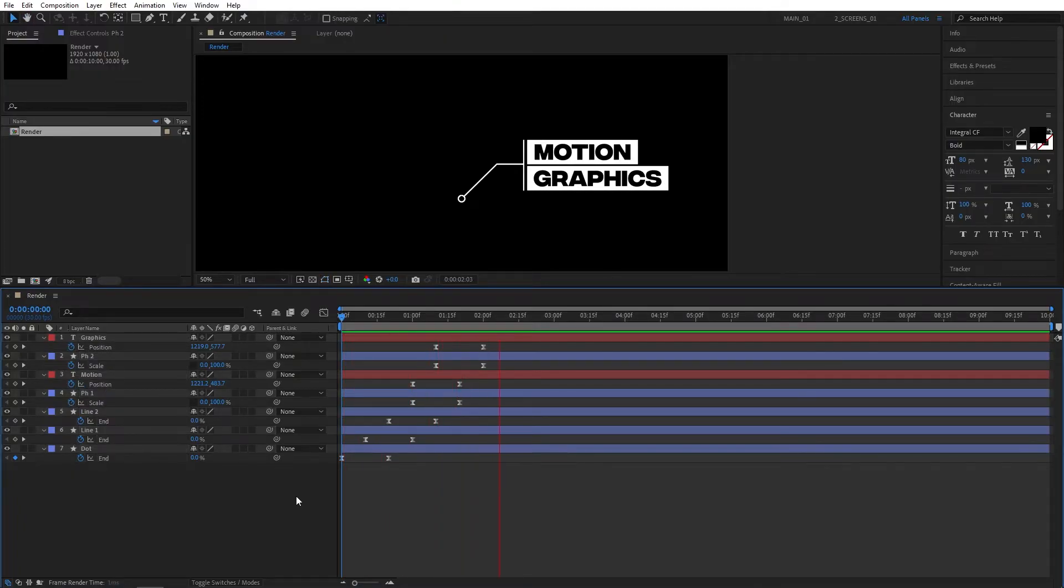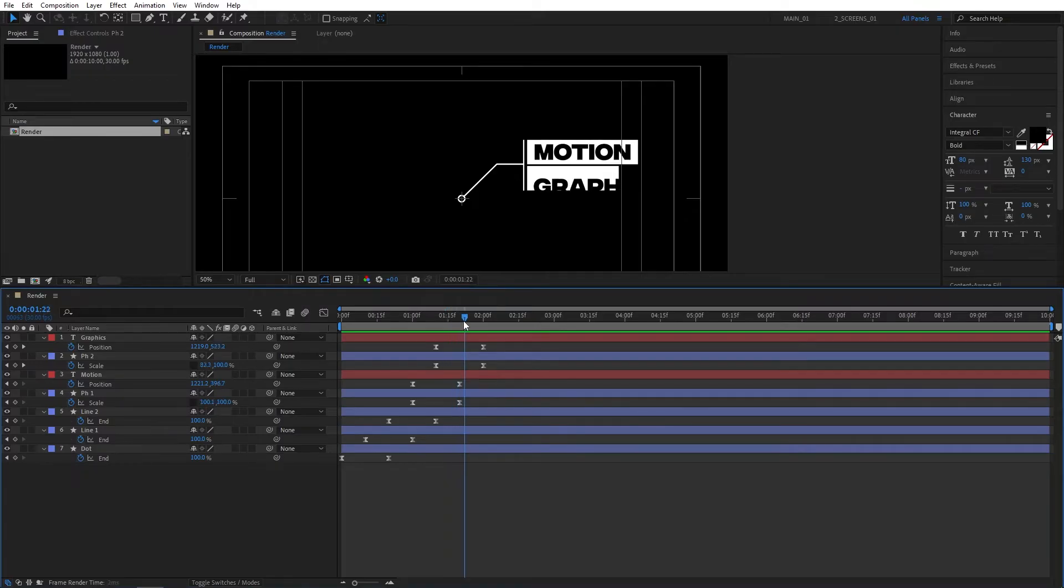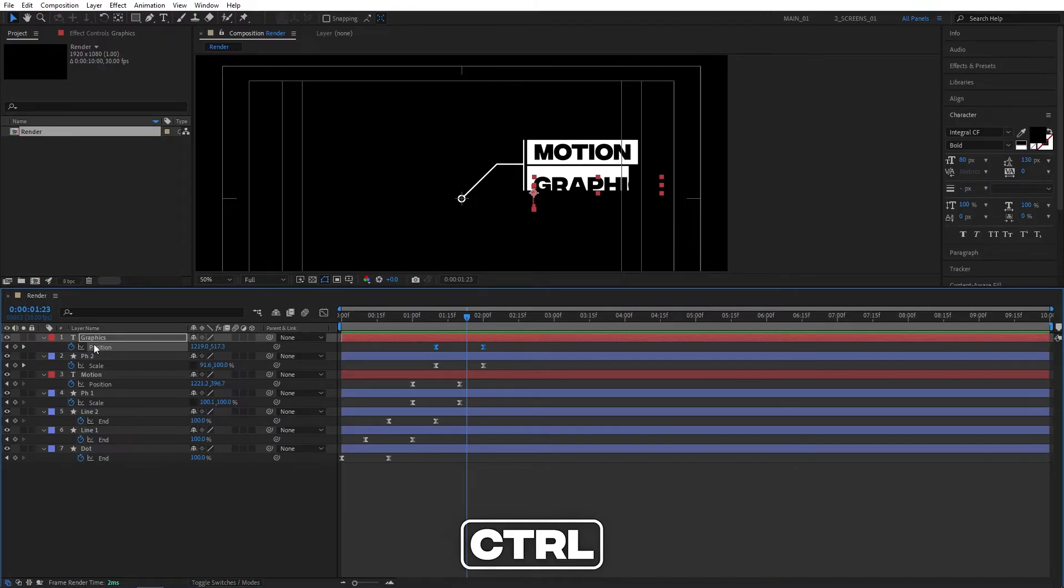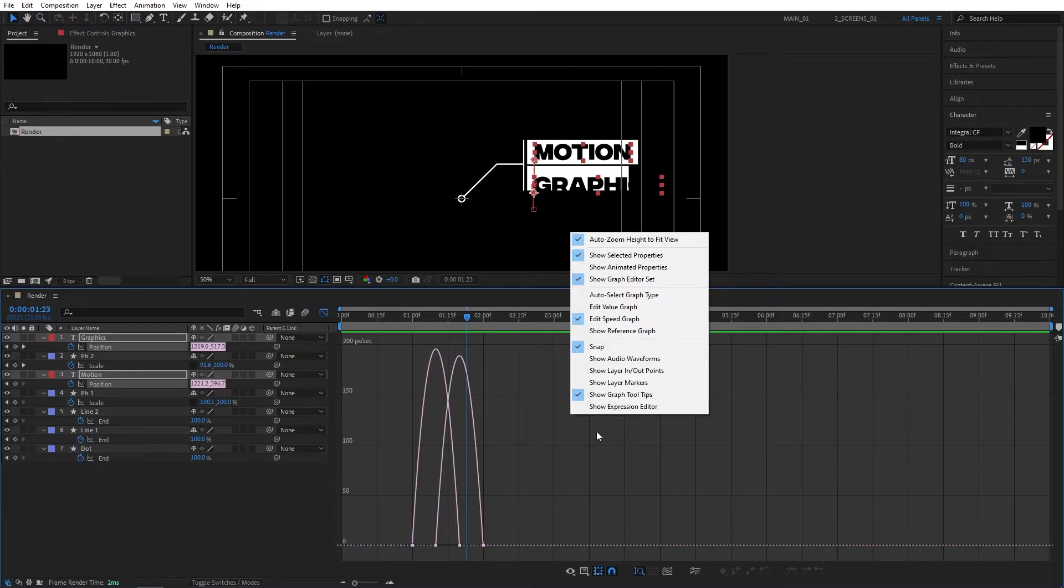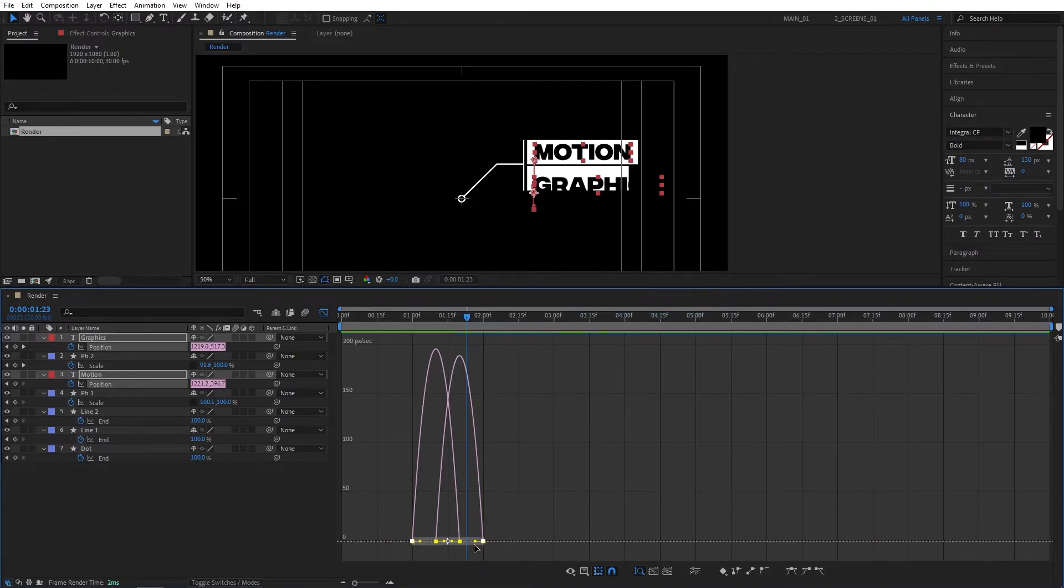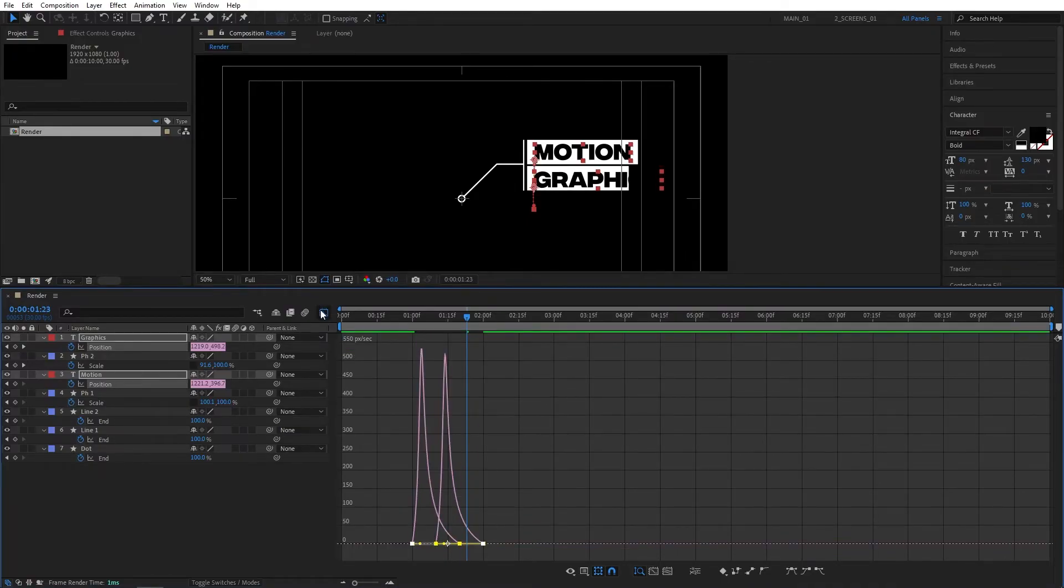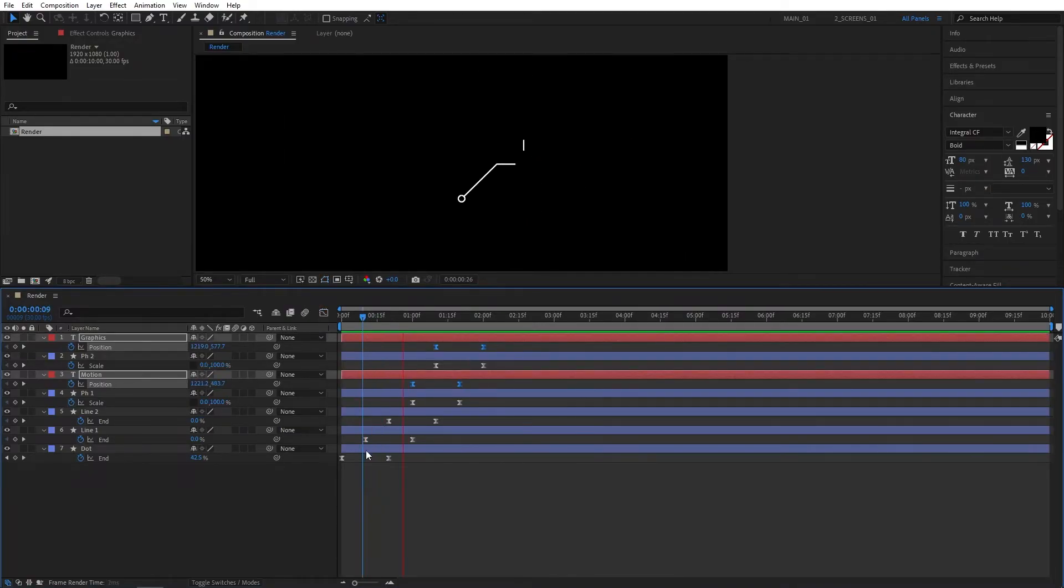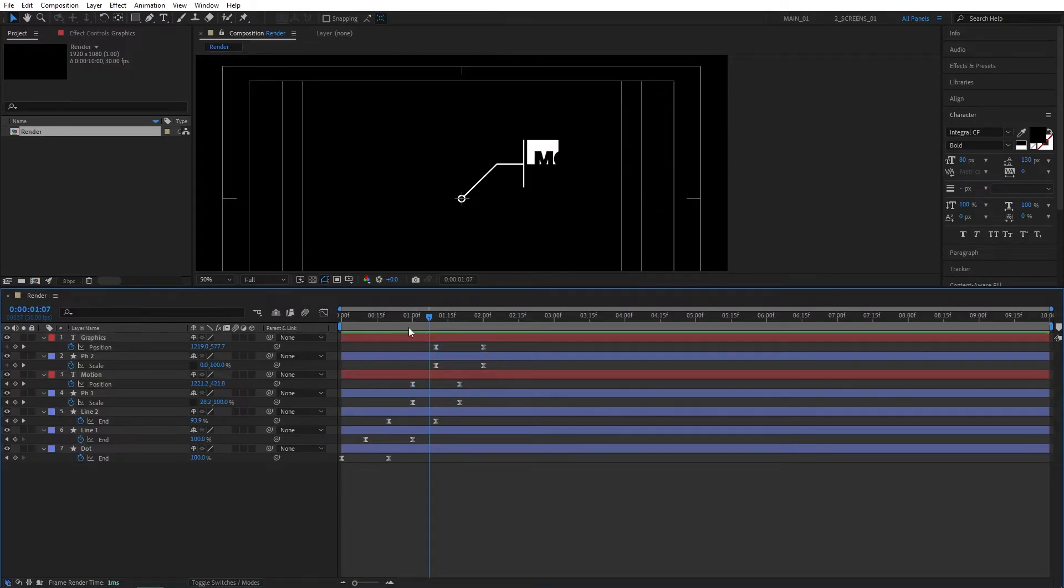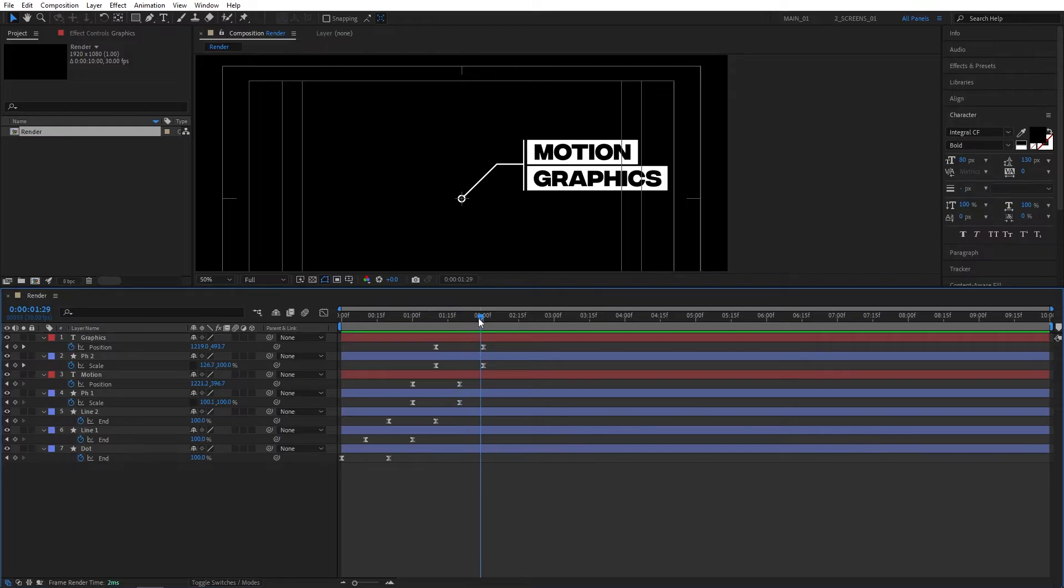It looks a lot more smoother now. One thing I like to do is add a bit of snappiness to the text. I'm going to hold the control key and select both positions for the texts only. Then go to the graph editor, right click, make sure it has bezier graph. Drag and select all the points and drag the slider all the way to the left. Exit the graph editor to preview. As you can see that adds quite a bit of snappiness to the text, which looks pretty cool in my opinion.